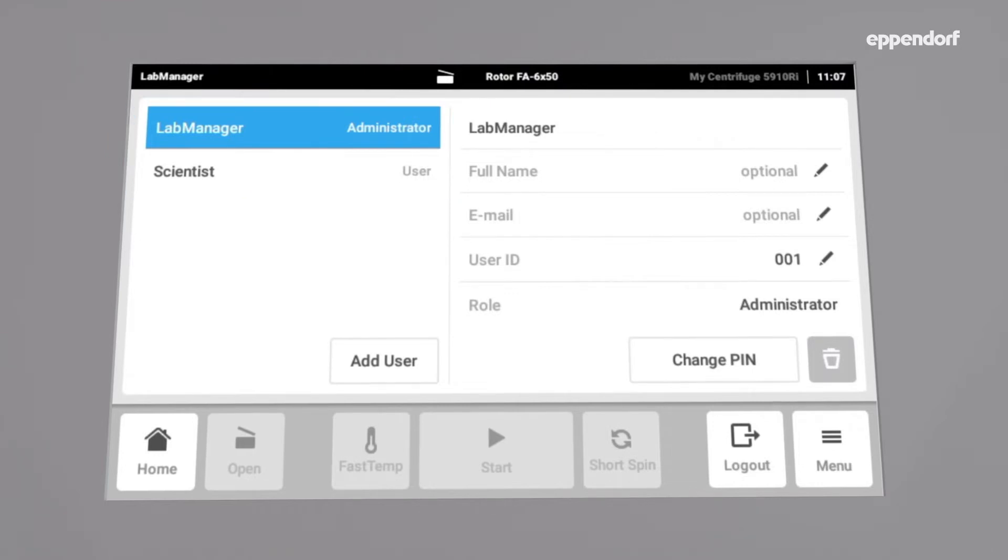Firstly, we have the Administrator, a role with unlimited access to all functions of the centrifuge software, such as creating new users.